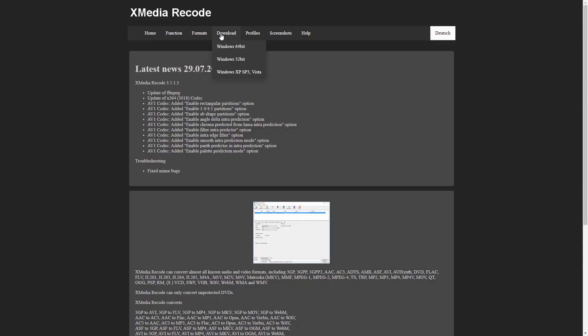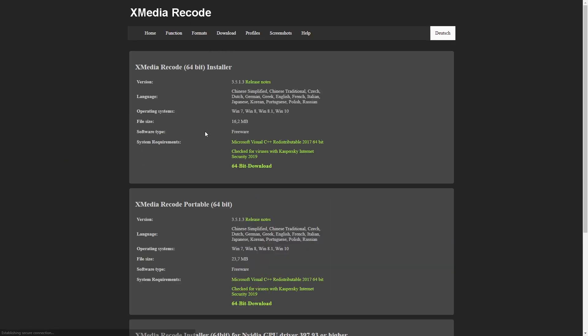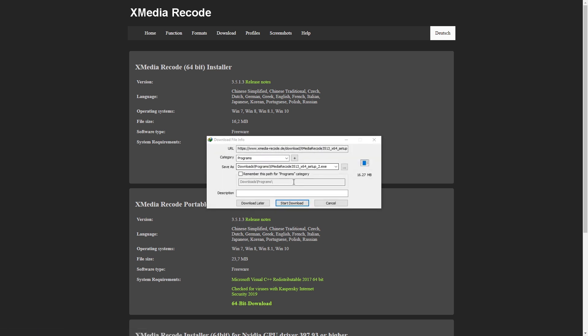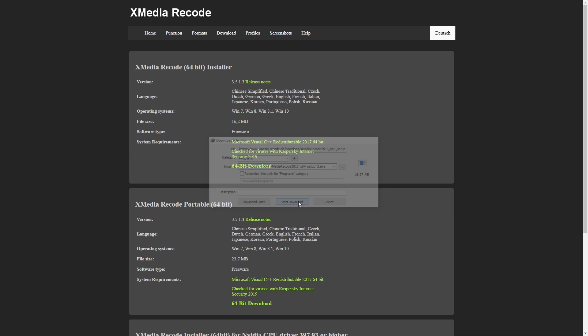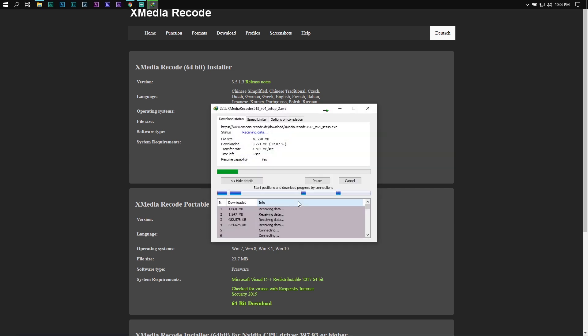Consequently, I would advise you to install the software XMedia Recode to convert MKV to MP4 within seconds. You can download this program on your PC using the first link in the description of this video.